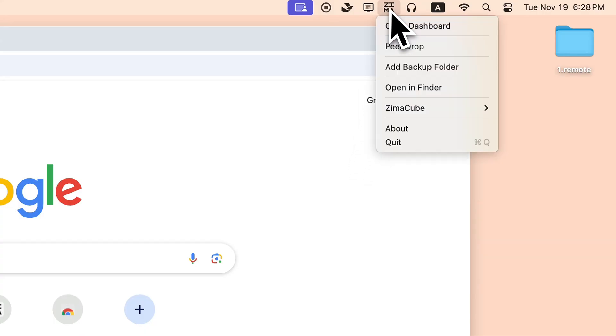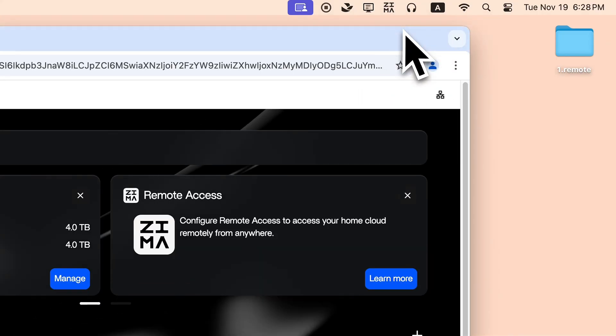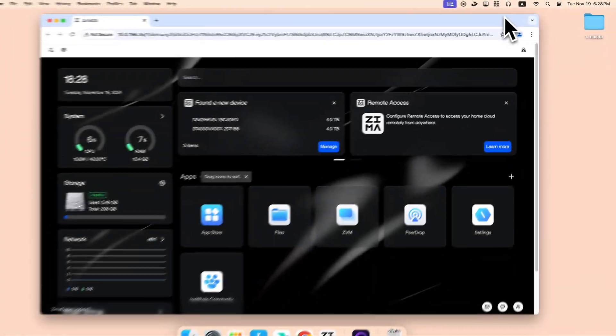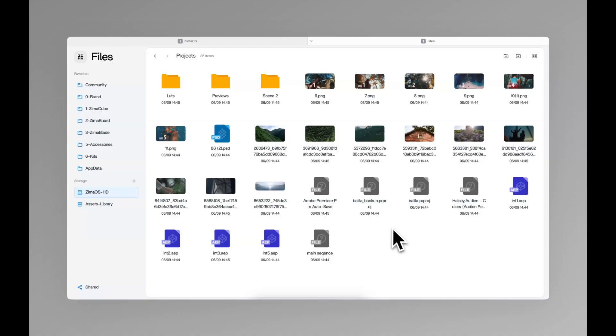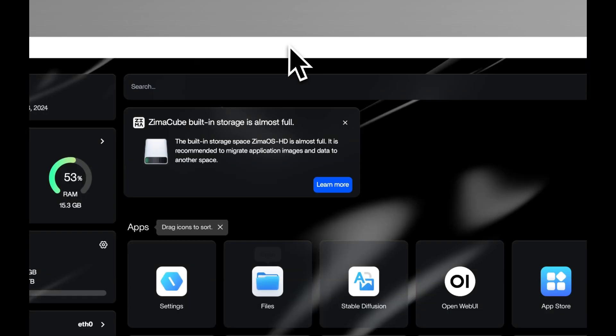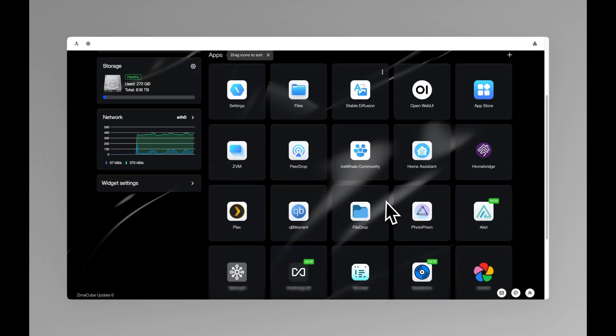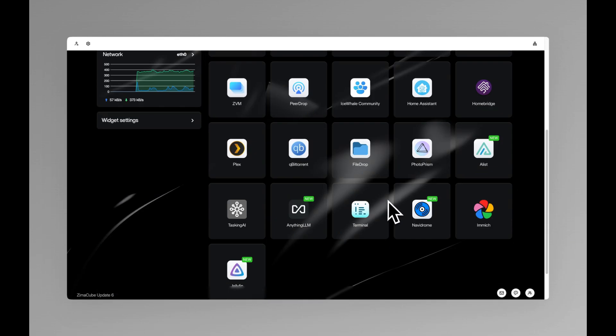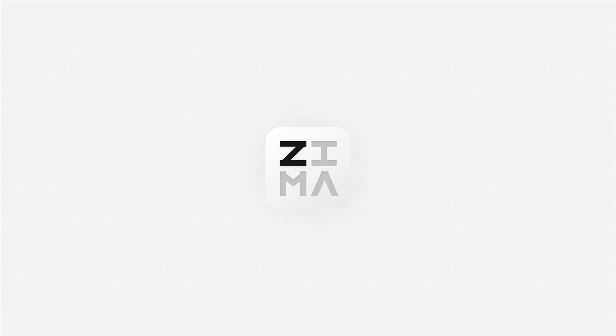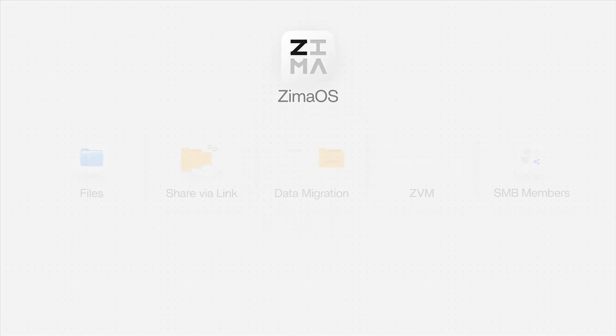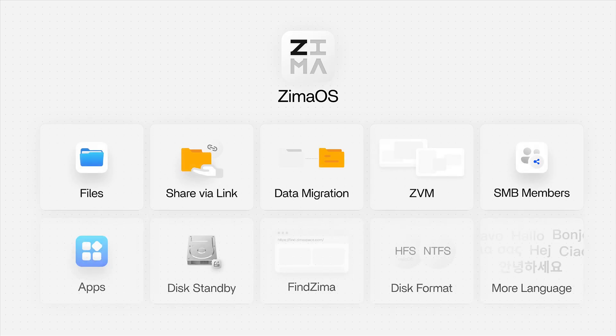Always open your computer and right-click the Zima icon to open the ZimaOS dashboard. That's right. Anywhere you have internet access, Zima lets you view your photos stored on ZimaCube, along with videos, audios, AI, and countless Docker applications.